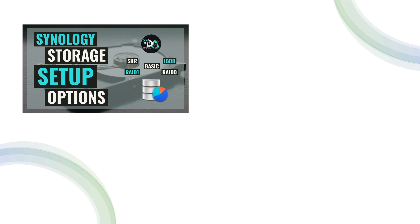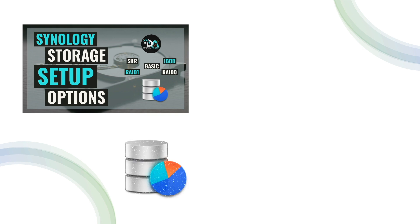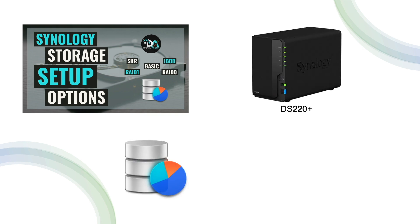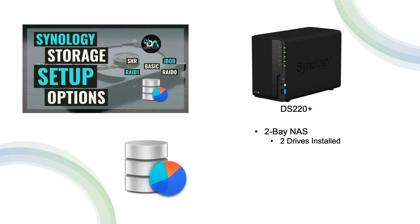In this video, I'll go over the various ways you can configure your hard drives into storage pools and volumes with Storage Manager. Note that I'll be using a DS220+, which is a two-bay NAS with two drives installed as I run through the various storage setup options. But even if you have a Synology NAS with more drives, you should be able to translate the information presented to your NAS.